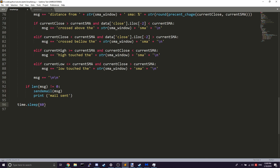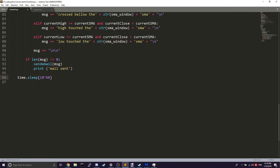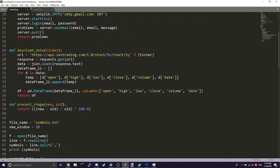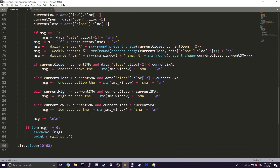The last thing is the sleep — we don't want this checking all the time because we'd be bogging down the server and it's not nice to the API. So we put a sleep for 60 seconds, or you could do 60 times 10 for 10 minutes if you don't want it constantly checking.